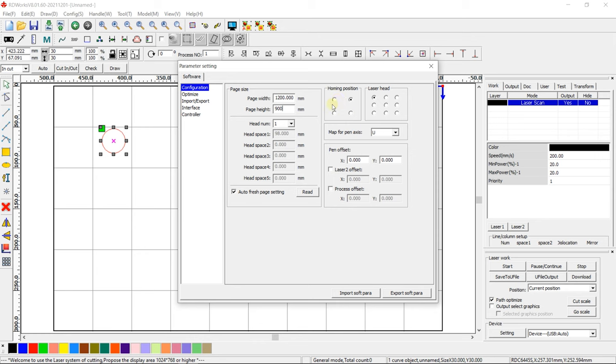In Homing Position, set the position of your end sensor in the Y axis. The Laser Head field indicates from which part of the drawing processing of your file will begin.